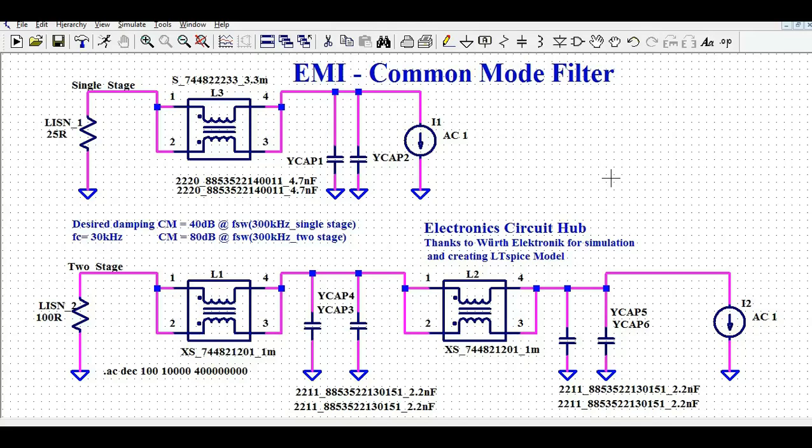Hello friends, welcome to Electronic Circuit Hub. Today we are going to understand about the design and simulation of common mode filter to reject common mode noises from the system. We will understand how to design the single stage common mode filter and the dual stage or two stage common mode filter.